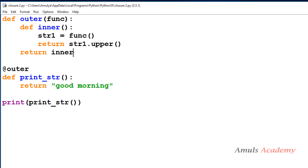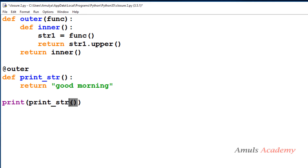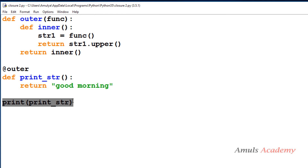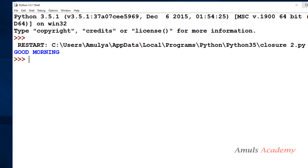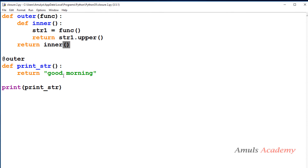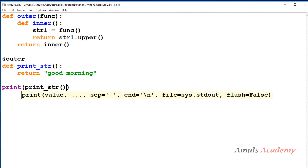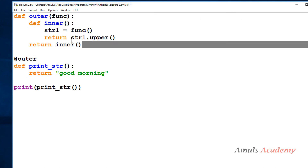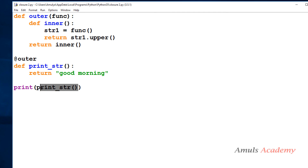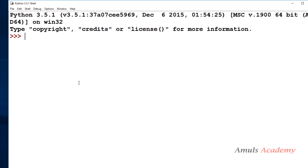If instead of returning the inner function reference you return the function call itself, what happens? You just need to remove the parentheses when calling it. If the decorator returns the value directly — the string — and you try to call it with parentheses, you get an error: 'str object is not callable', because the function is returning a string and you're trying to call that string. If you just print it, then there's no problem.